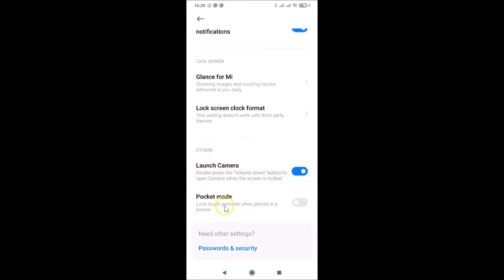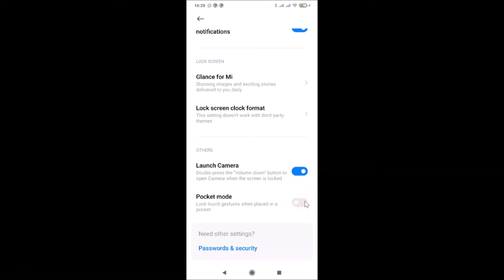After that, scroll down to the 'Others' section and you can see 'Pocket Mode — lock touch gestures when placed in a pocket'. You can see the toggle is turned off, so tap on it and move the slider to the right to turn it on. And you can see it's now turned on — this is done via the first method.